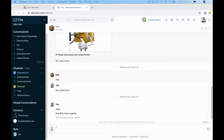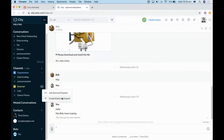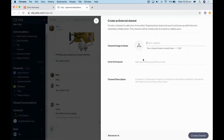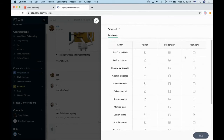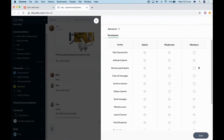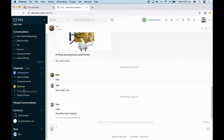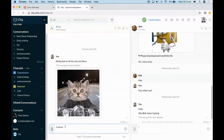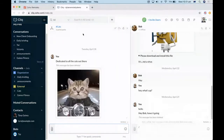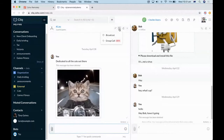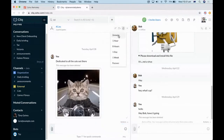Within Cliq you can also create an external channel, meaning that people from outside of your company can join the conversation. You would click 'create external channel,' type in the name, invite participants with their email, add a description, and set access controls. If you add an external person as just a member, they won't be able to edit channel information or remove other people.